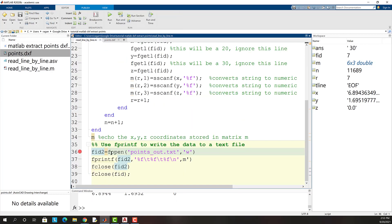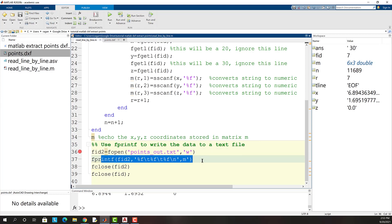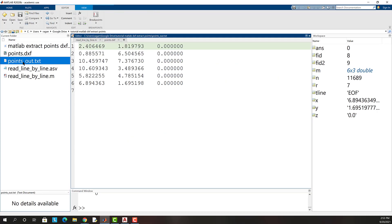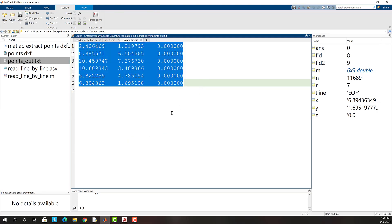This last section of code simply opens a file for output and writes the m matrix to that file. Finally running the code and opening the output text file we see that our six points have been stored in this text file.